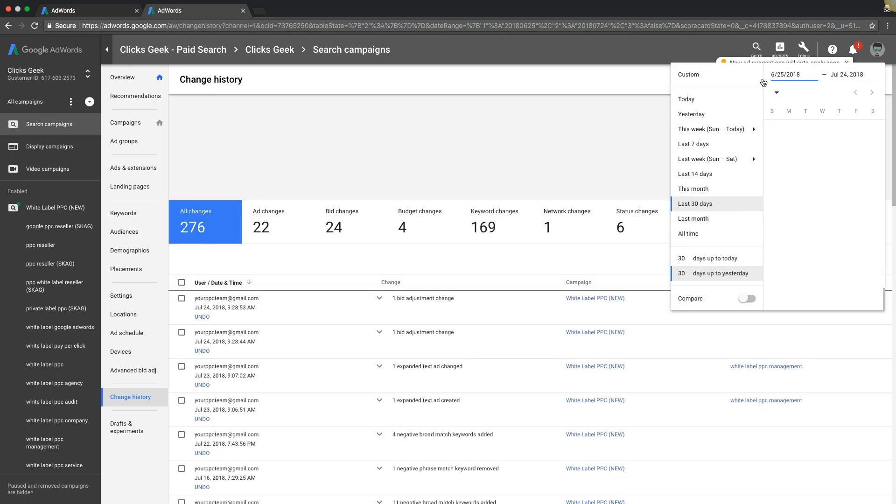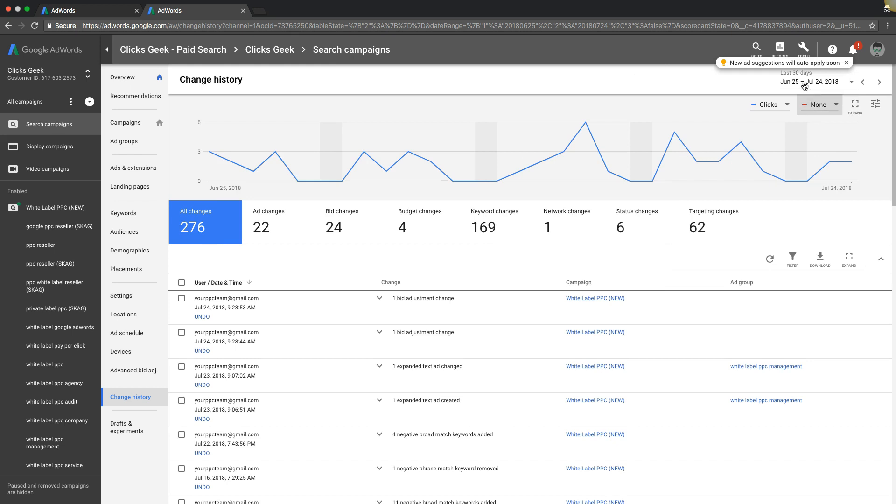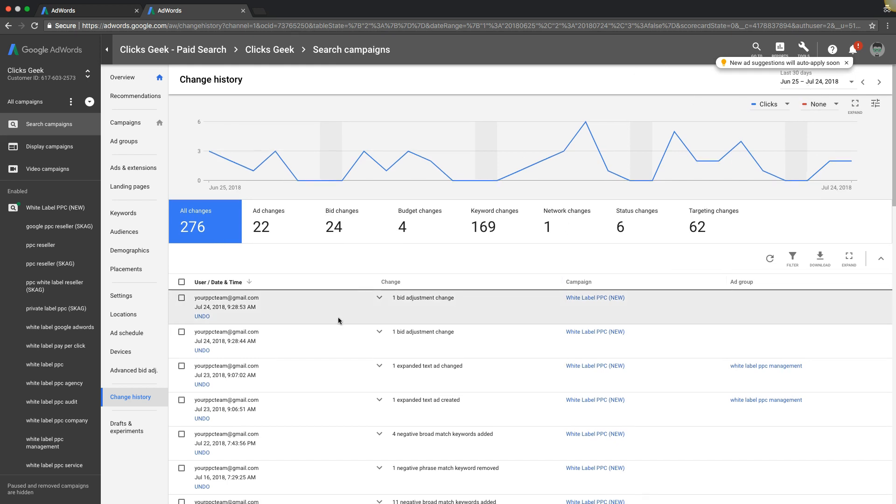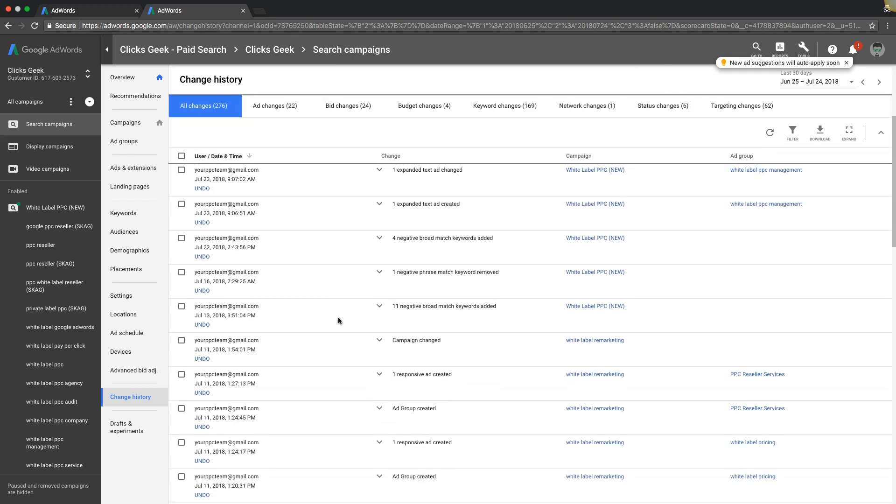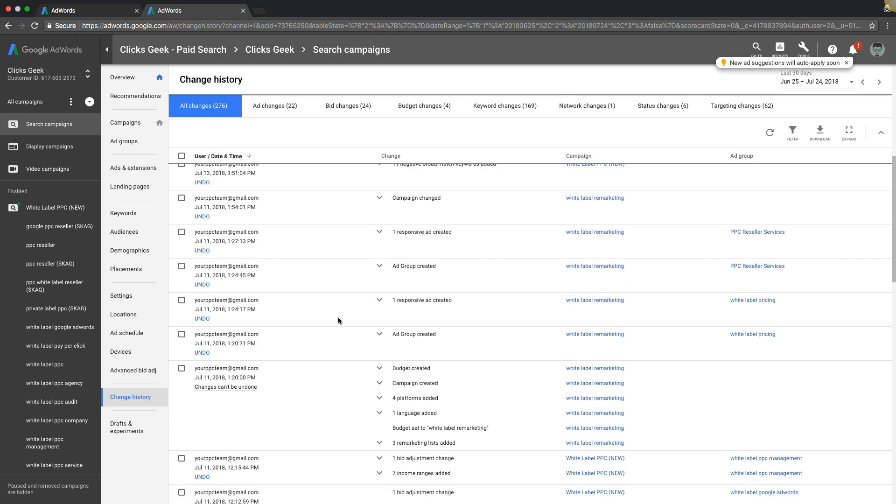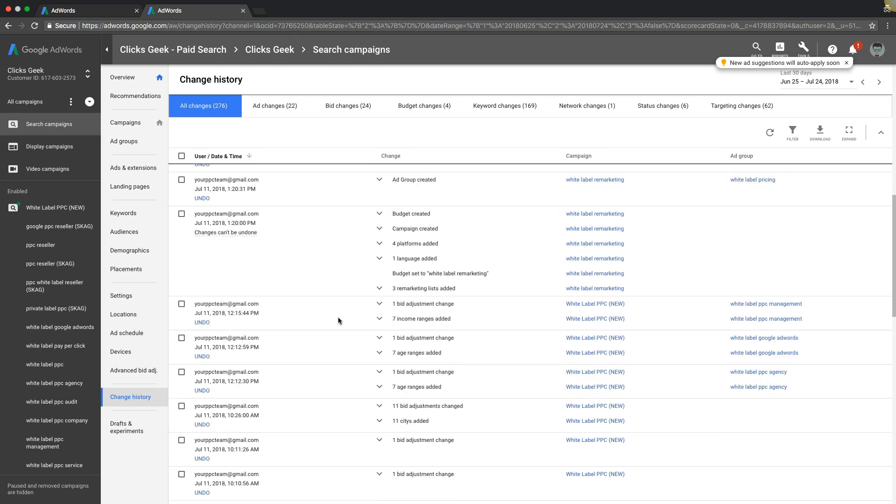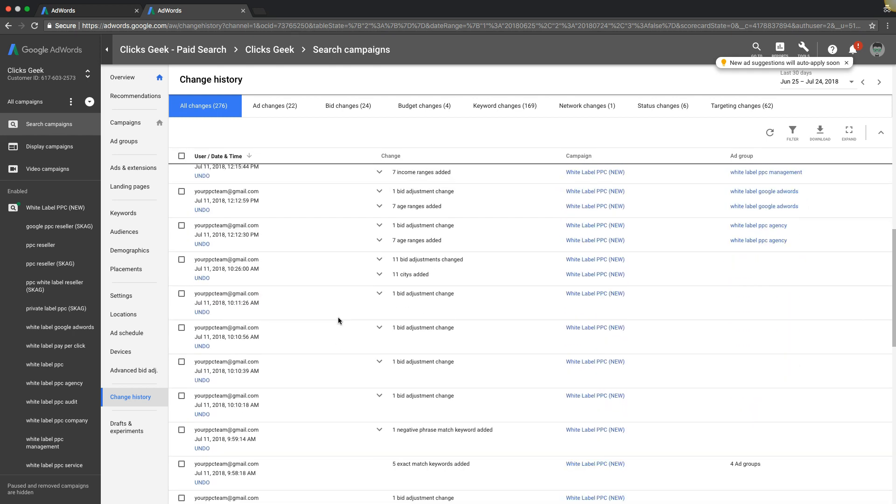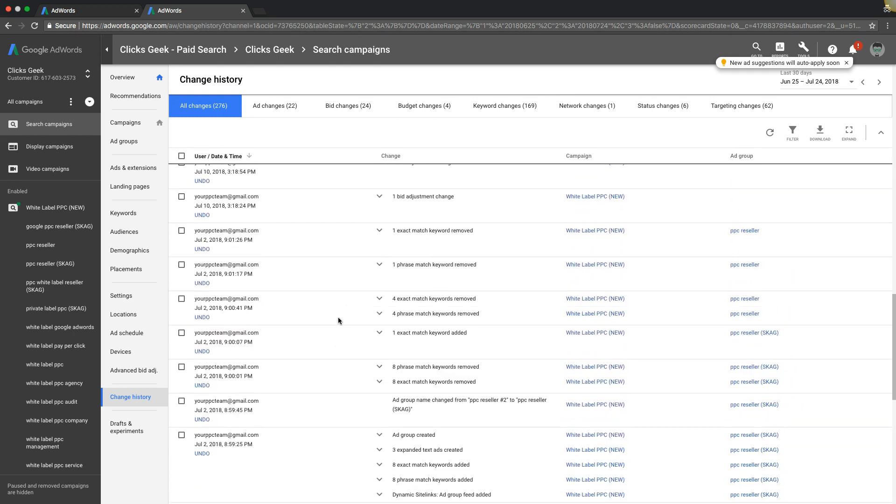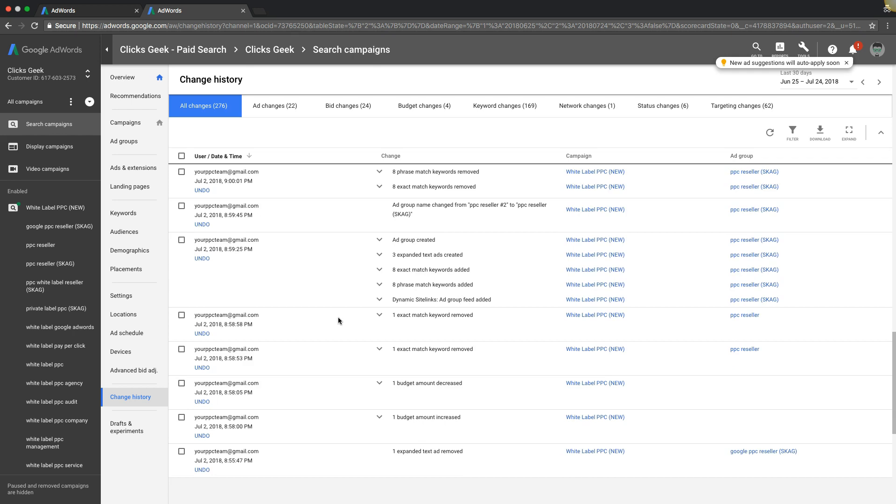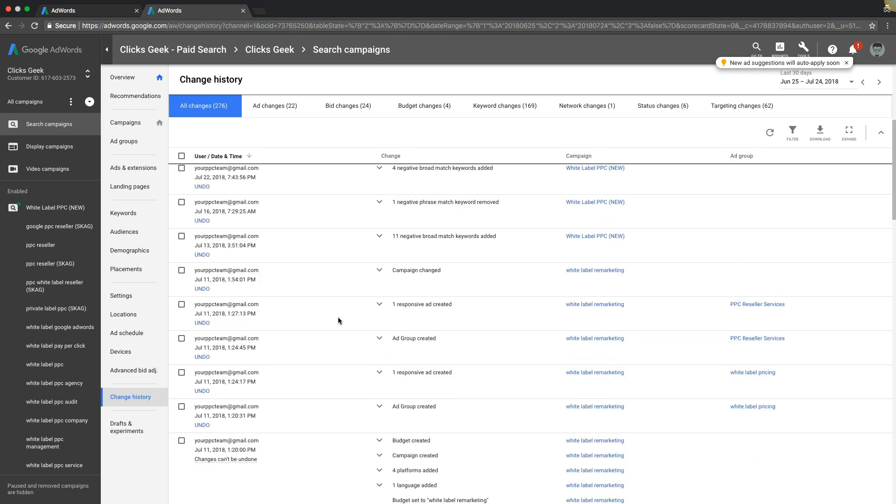It will pull up and we're looking at last seven days. Let's expand that because I don't think I did much. Let's look at last 30 days and you can see all of the different changes we made. It gives you the date, the time, who made them, whoever's logged in.